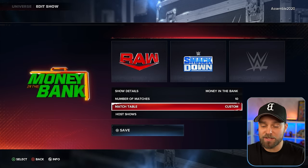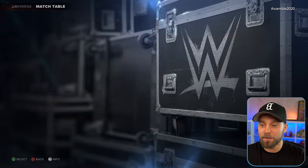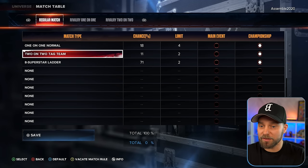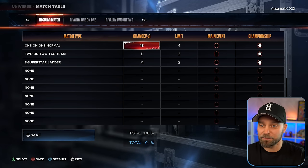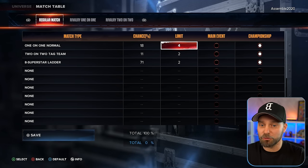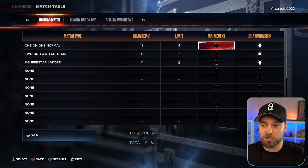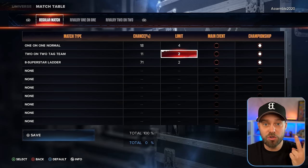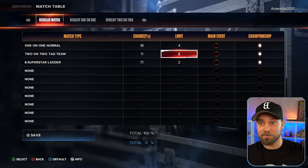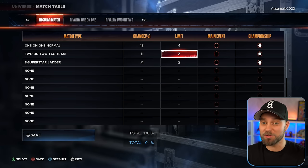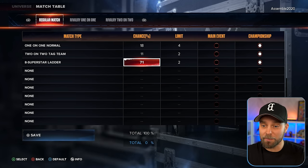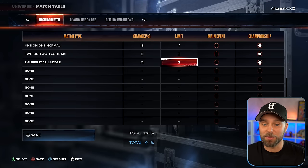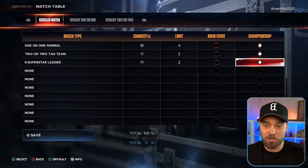Money in the Bank is another one — we have 10 matches. I've left the match table pretty much the same: a limit of four one-on-one matches with championships on the line, only two tag matches because we want tag team and women's tag championships on the line, and ladder matches limited to two with championships or Money in the Bank.